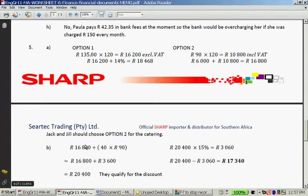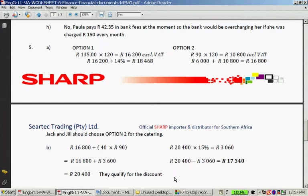The calculation gives R16,800 plus 40 times R90, which equals R20,400. So they qualify for the discount. You calculate 15% of R20,400, which is R3,060. Subtracting R3,060 from R20,400 gives a total of R17,340.